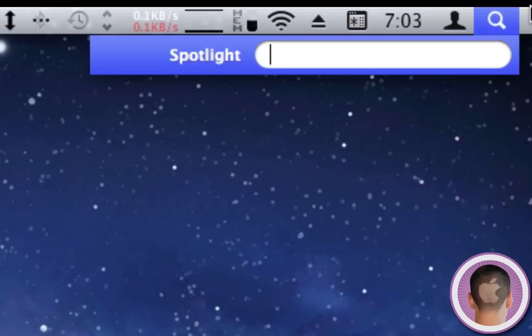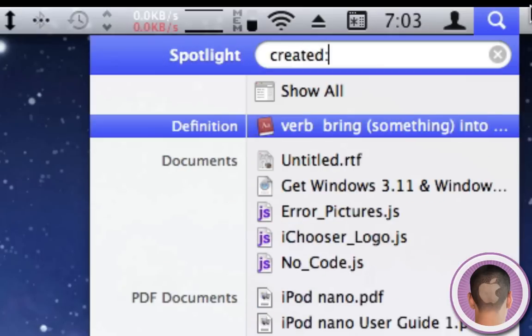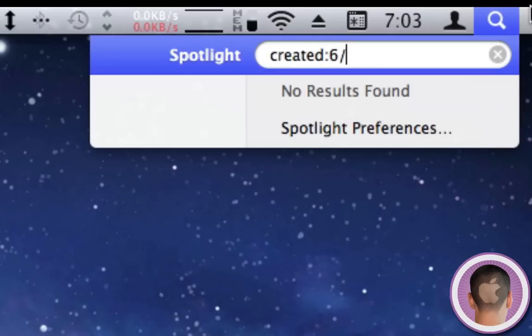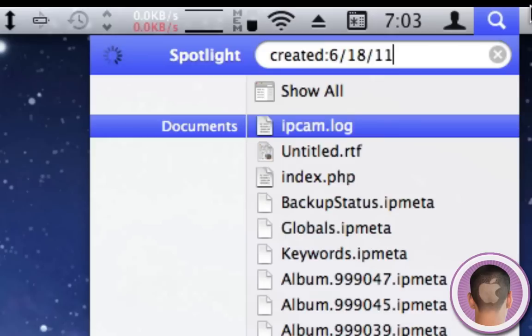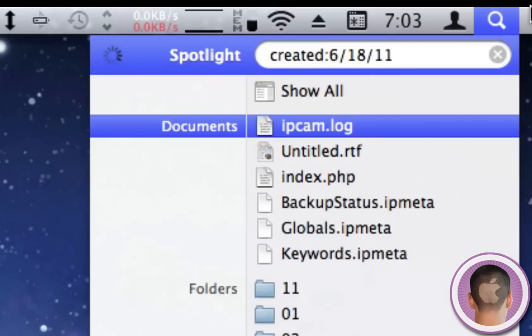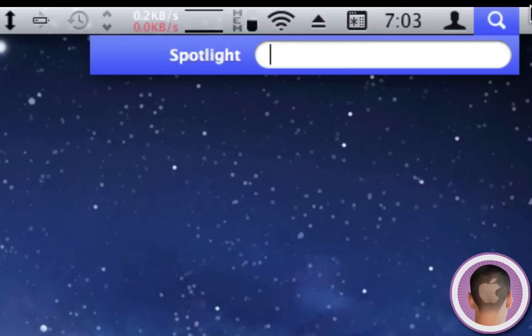I can do the same for 'created:' if I want to find documents created on a certain date. I can type 'created:' and then, for example, '6/18/11.' Now it's going to search everything that was created on today and list them in order of when they were last created.